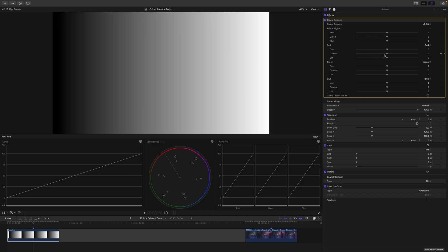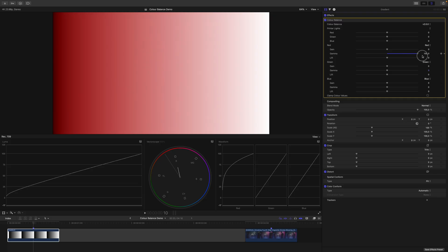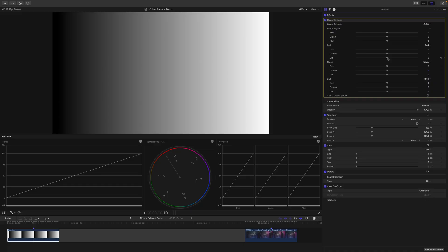With gamma, we control the midtones. And you can see the resulting function is just an ordinary gamma adjustment or a midtones adjustment that you would find in your color wheels in Final Cut Pro.